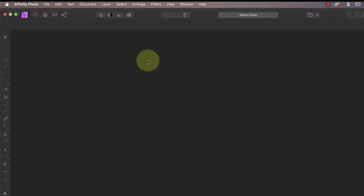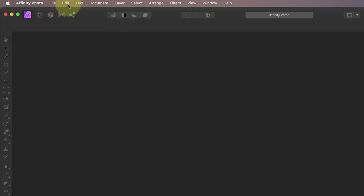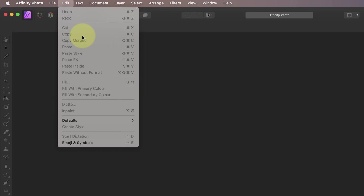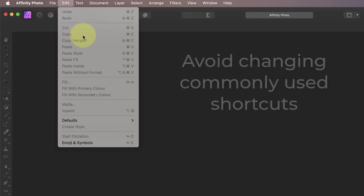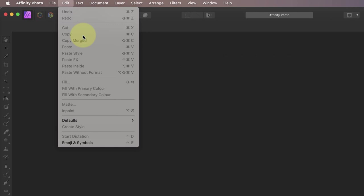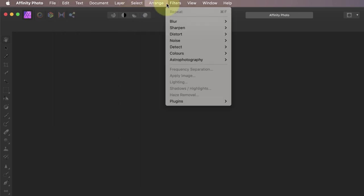If we look at the menu in Affinity Photo, you can see that some of the options have keyboard shortcuts assigned to them which are listed on the right in gray. For example, if I hold down the Command key and press C on my keyboard, I can copy any selection to the computer clipboard. Keyboard shortcuts like this are common across lots of software packages, so you probably don't want to change those or you might become confused.